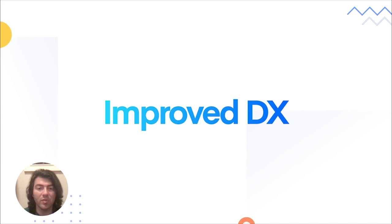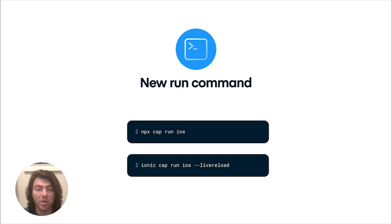It's not just optimizations to Capacitor's code that we've made. Let's check out a number of improvements to Capacitor's developer experience.